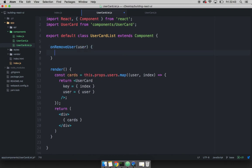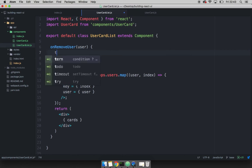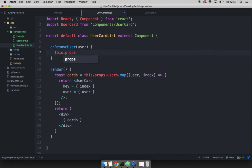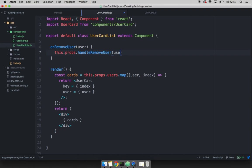And then we have to call the function that we passed through the main component. So to do so I have to say this dot props, and then dot handle, remove user, and simply pass user.